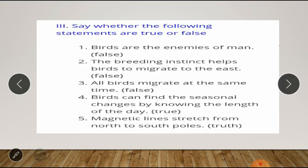Main question number three: say whether the following statements are true or false. First one: birds are the enemies of man. This sentence is false, because birds are the friends of man.